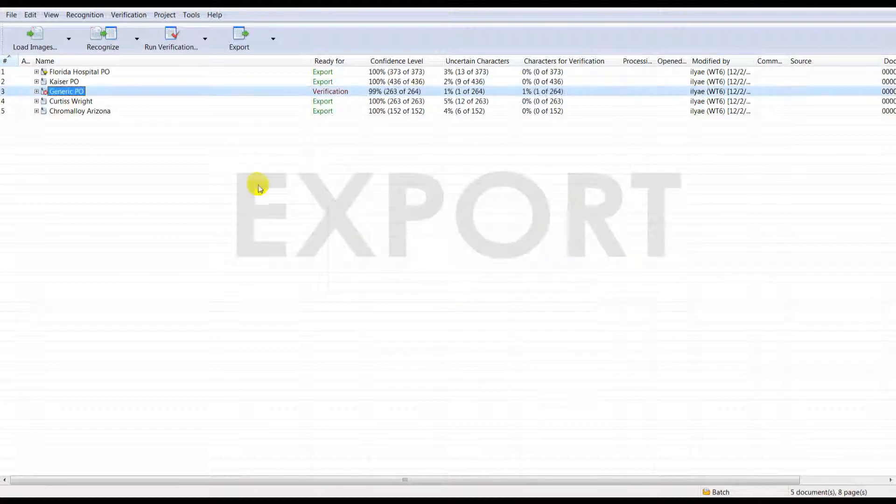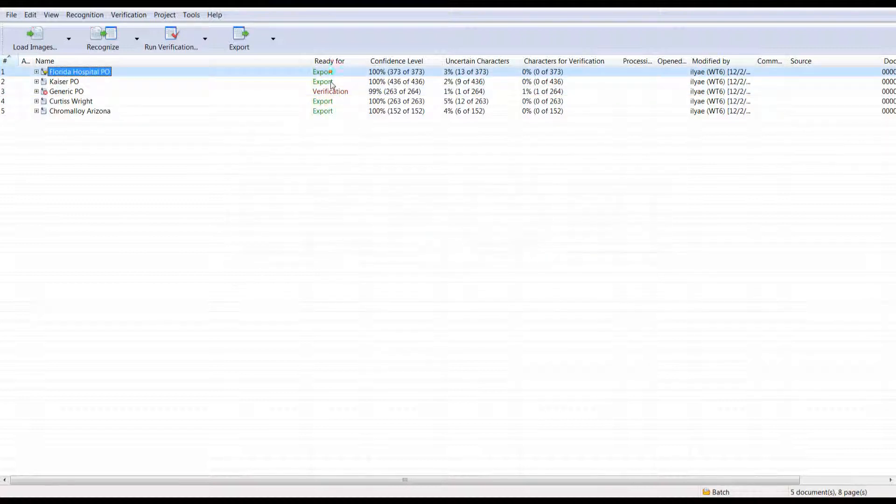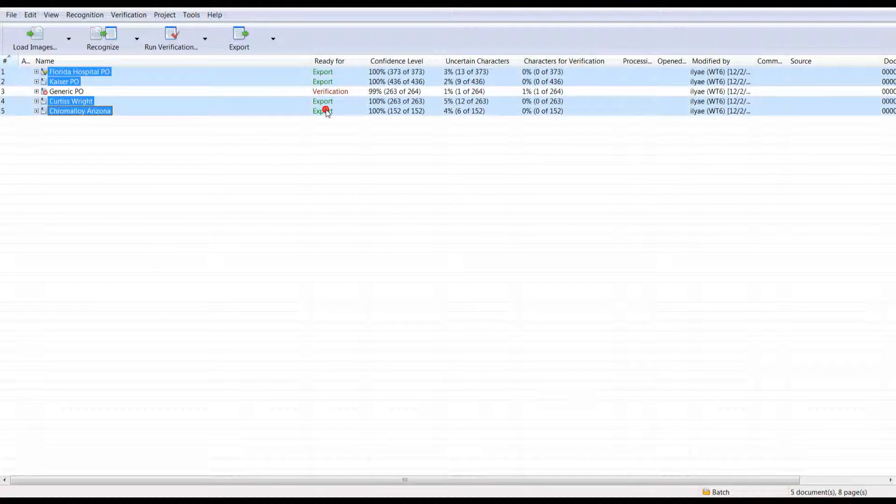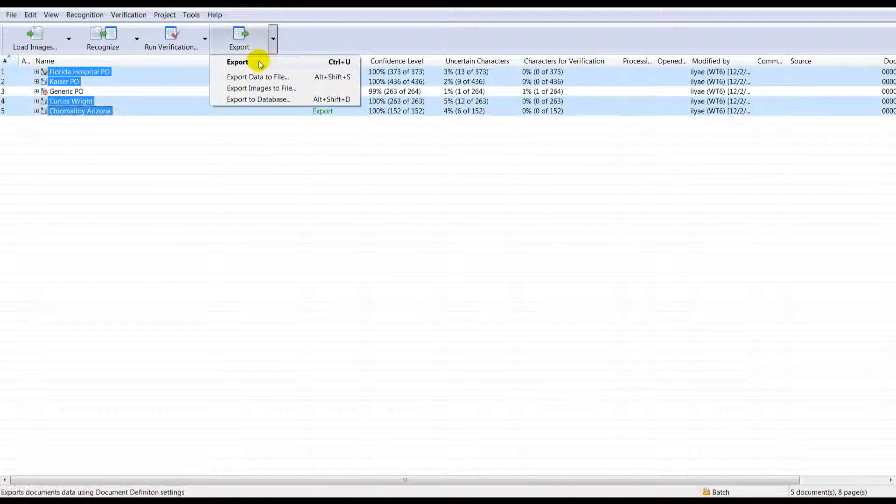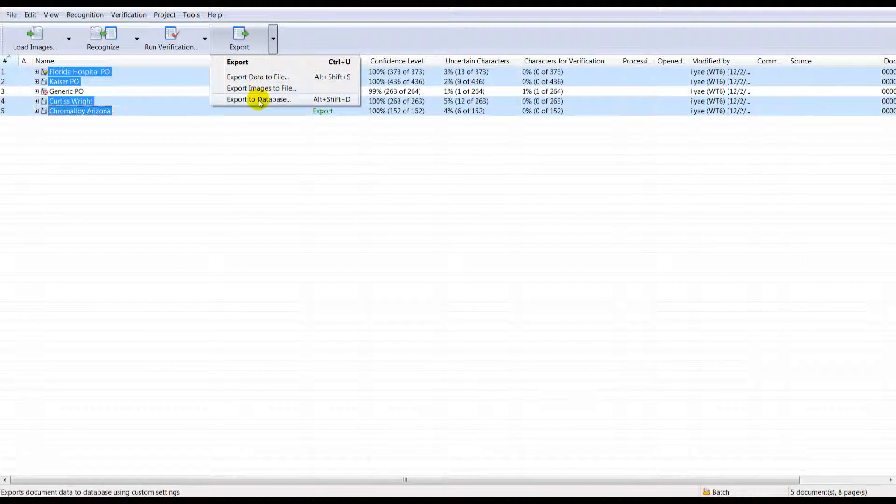Step 4. All clean data and images get exported to the system of your choice. It can be exported to Excel or a CSV or XML file, into any kind of standard ODBC database,